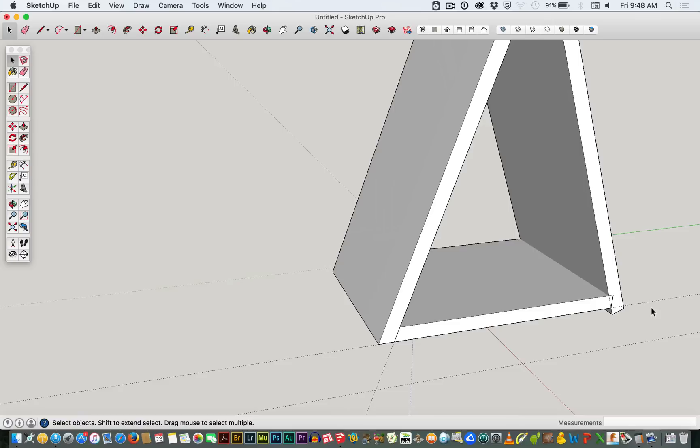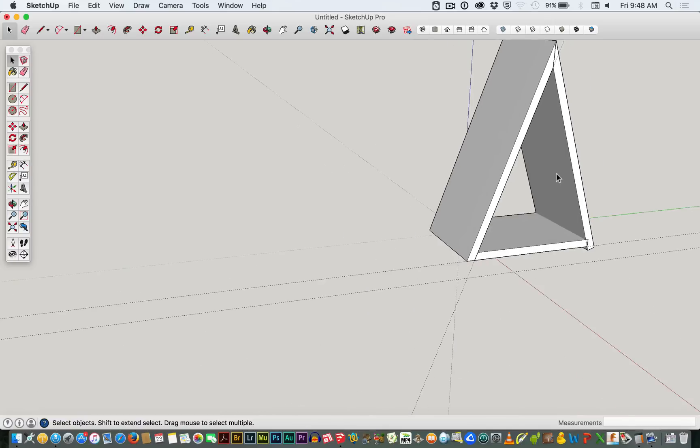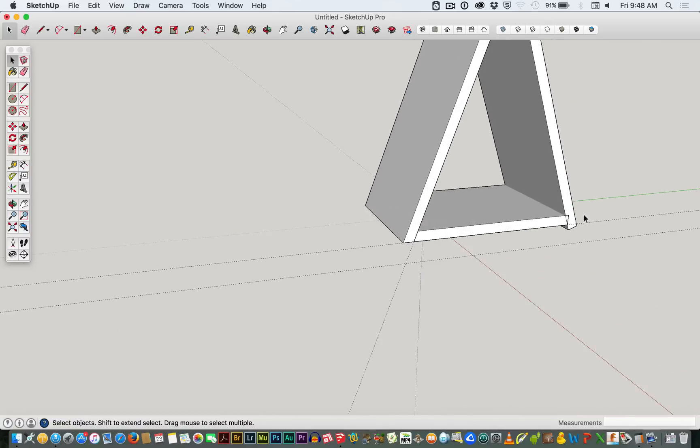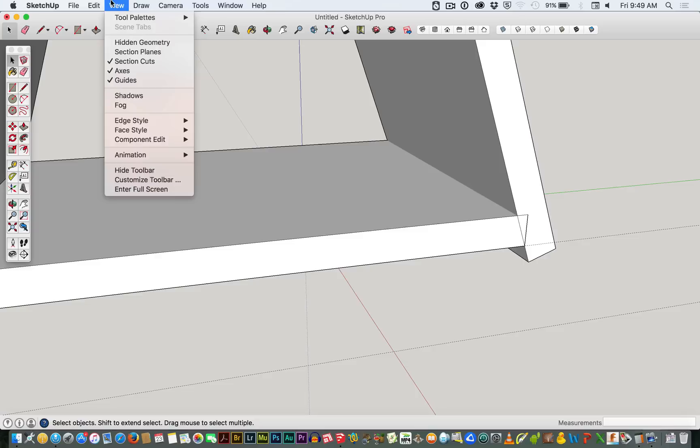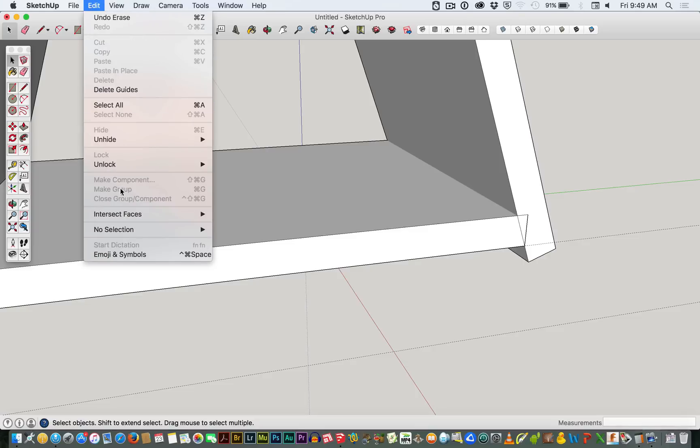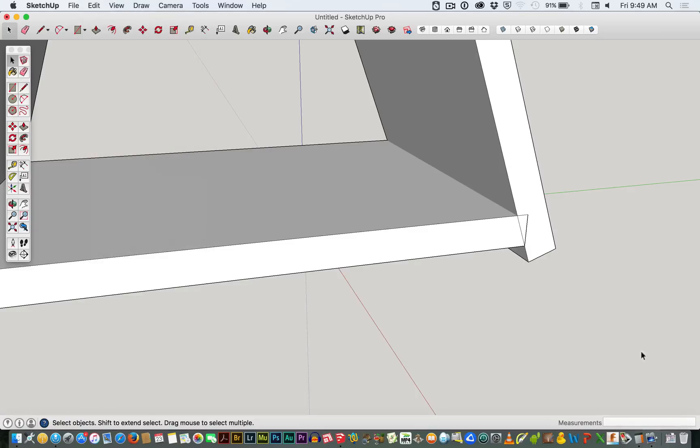So hopefully that explains a little bit more about how to do angles, and if you want a quick refresher, let's say I want to get rid of these guides. I'm going to go to Edit, Delete Guides, and then those guides go.